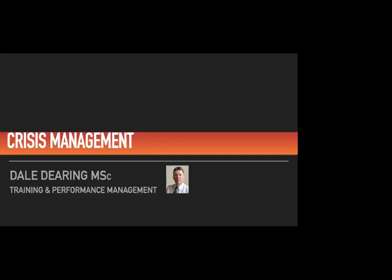Sorry, I had a muted mic. So can everyone hear me okay? Yes. All right. Thank you. Sorry about that.